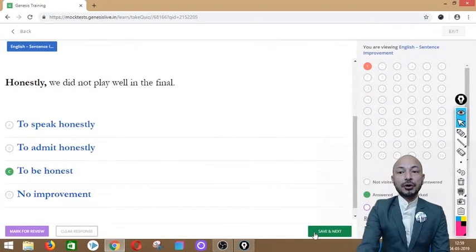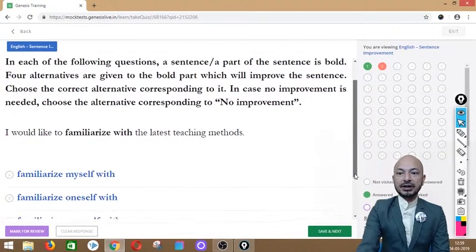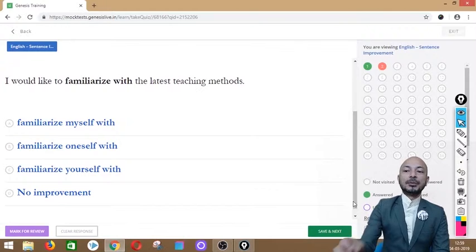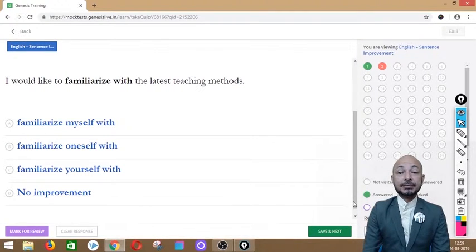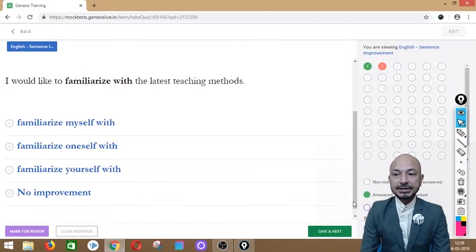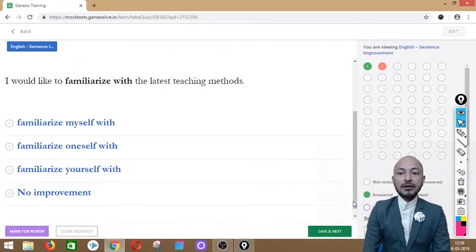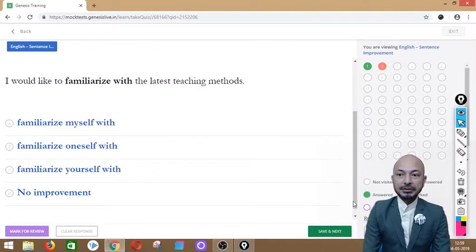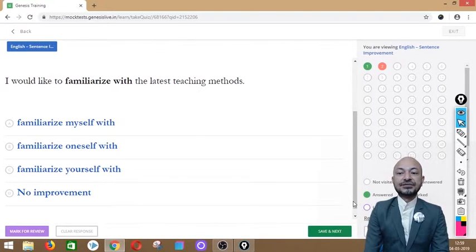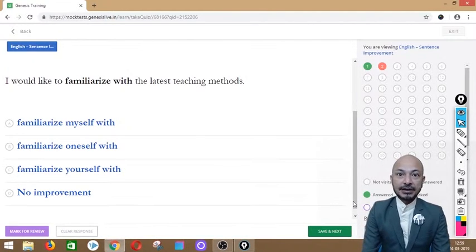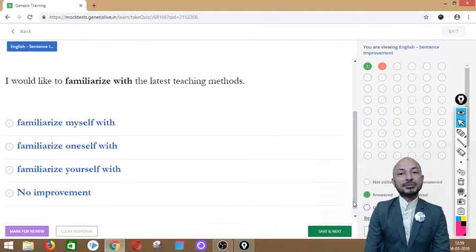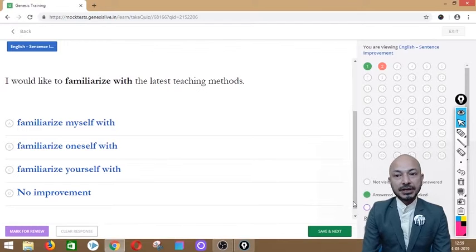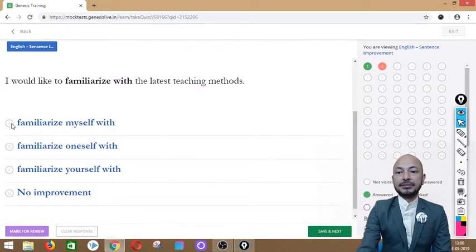Question 2 asks: 'I would like to familiarize with the latest teaching methods.' The phrase 'familiarize with' is in bold. The options are: familiarize myself with, familiarize oneself with, familiarize yourself with, or no improvement. The correct option is 'familiarize myself with' — it means I am getting to know something. So option A is correct.